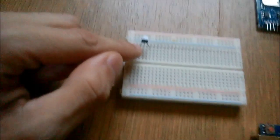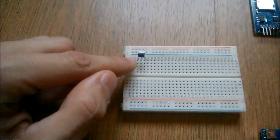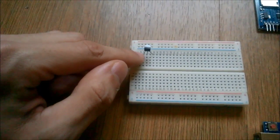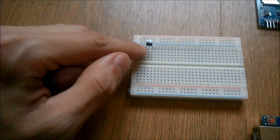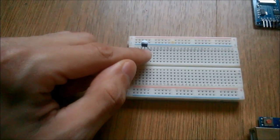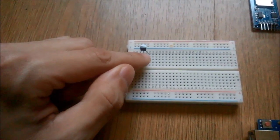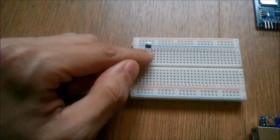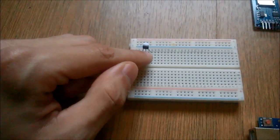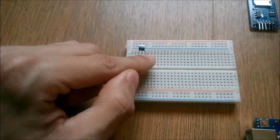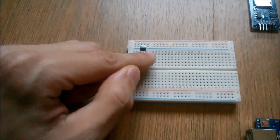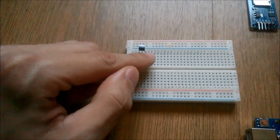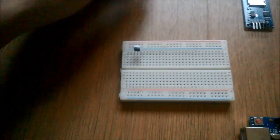The rightmost leg is for ground, the middle leg is for digital input, and the leftmost leg is for VCC.